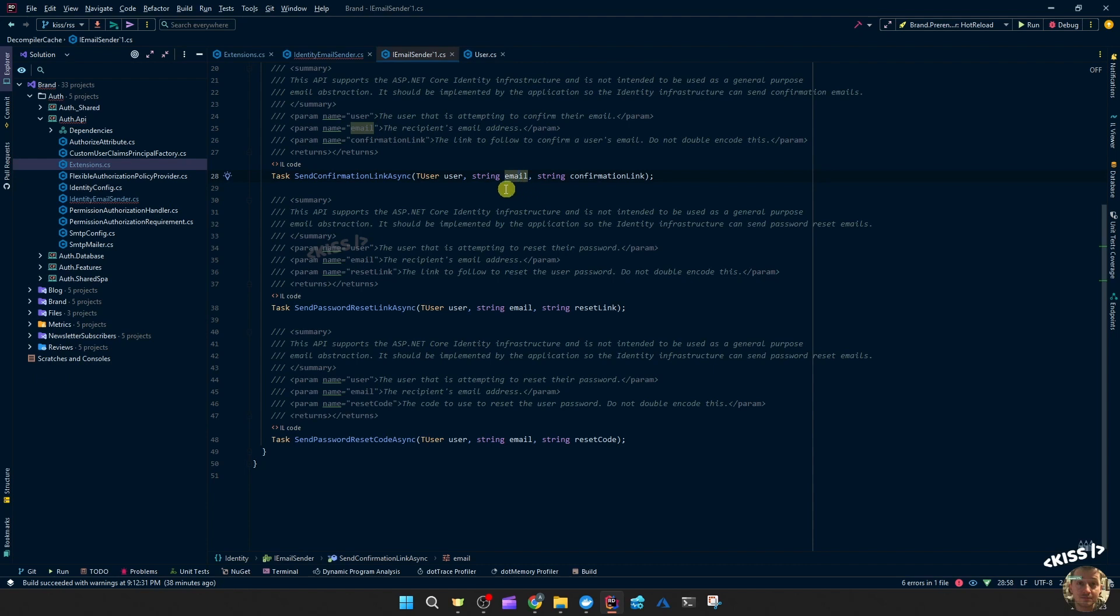Chances are you are going to change that subject anyway, translate it in your native language or just change it to something else. So that was good as an example, but not really useful, I think.